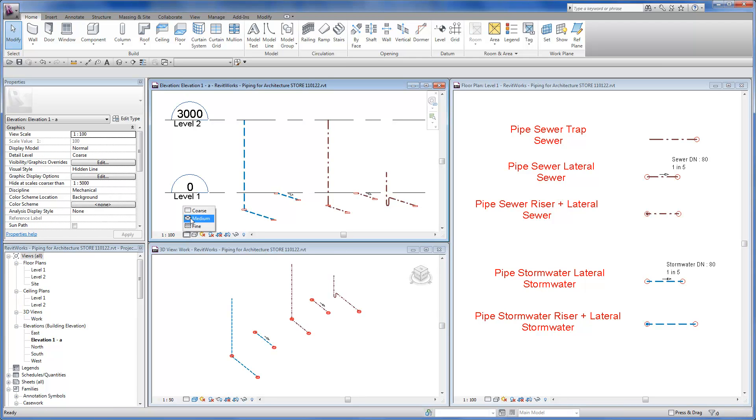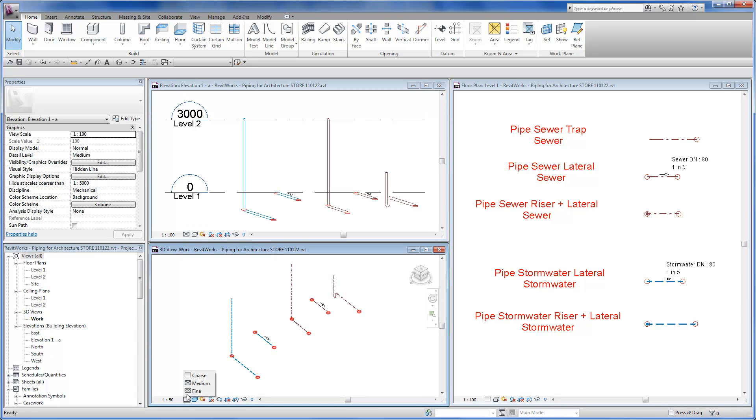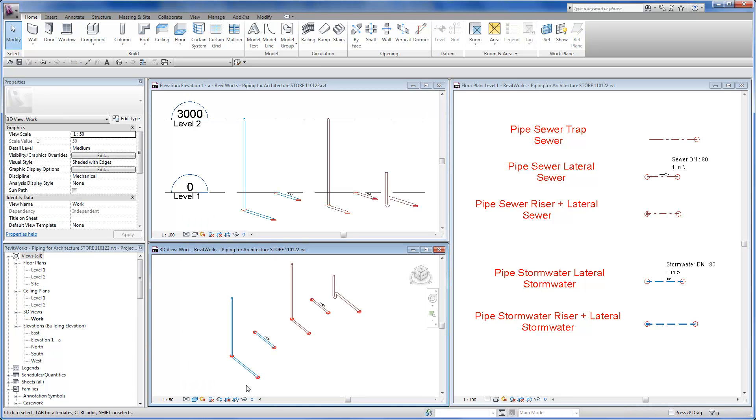All these families can be easily duplicated to create pipes for other categories such as sprinkler, gas, and water reticulation.